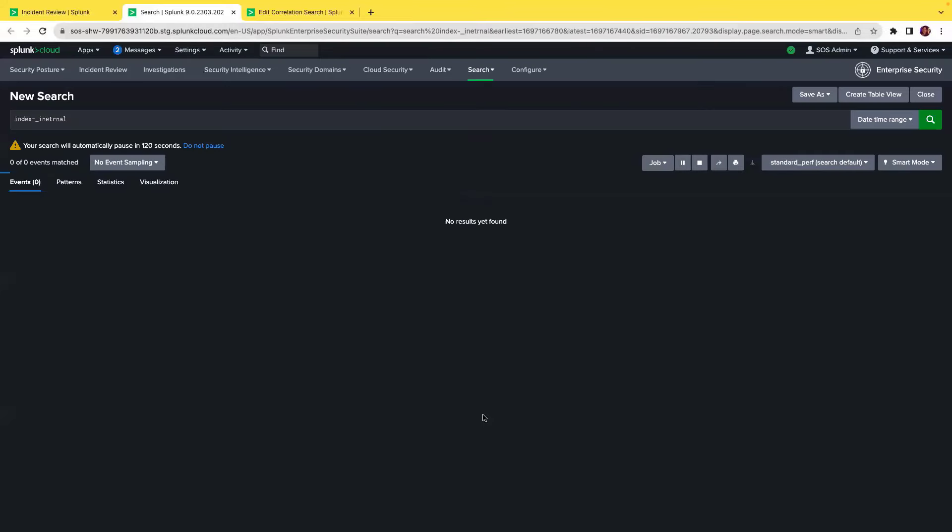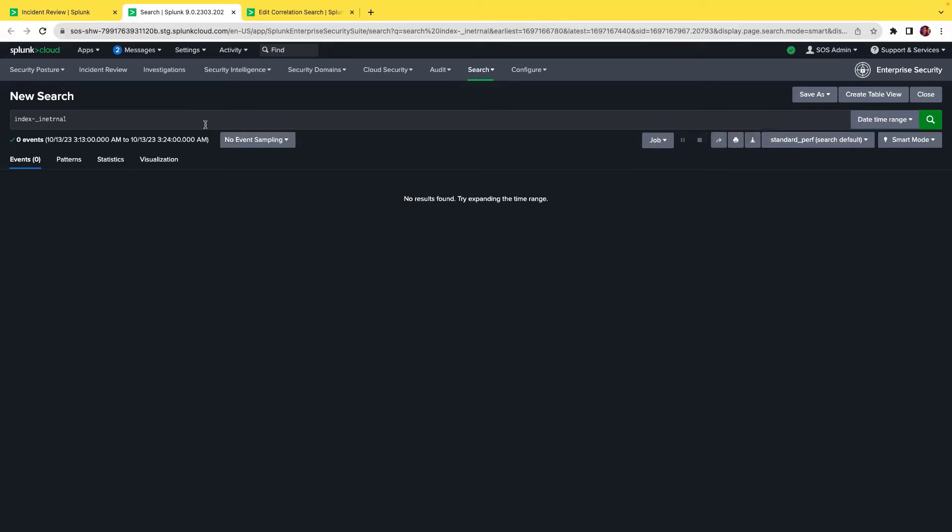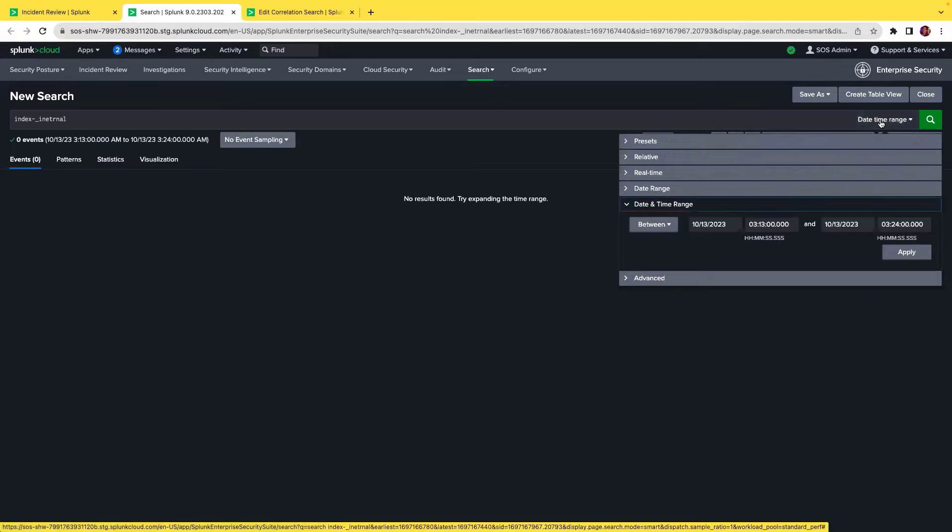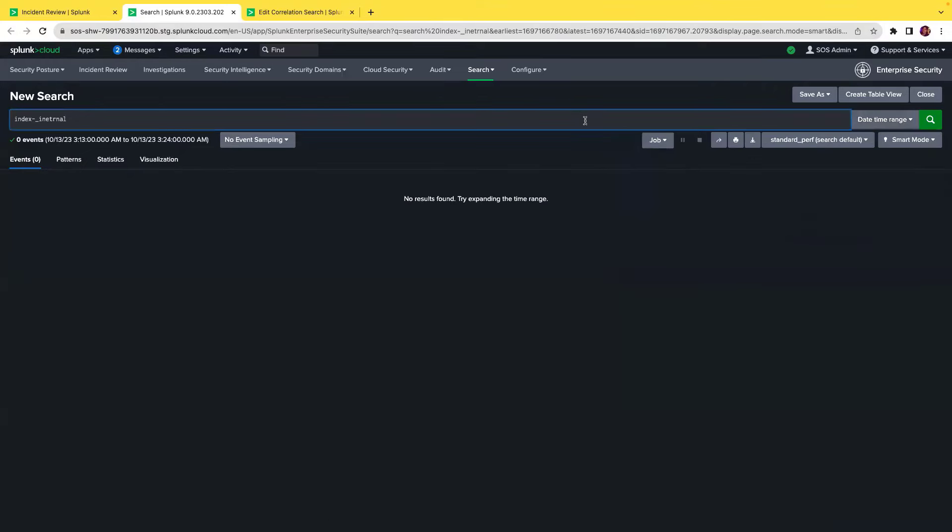If I click on this search, it will take me to the Splunk search view and run the search configured for the selected time range. Here, this was a test case for the selected time period and it doesn't return any value as valid.